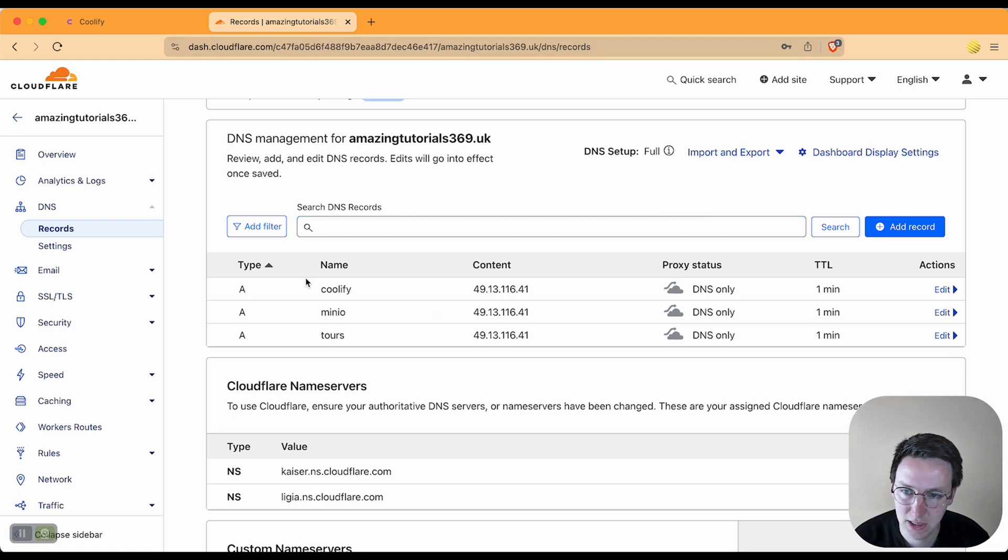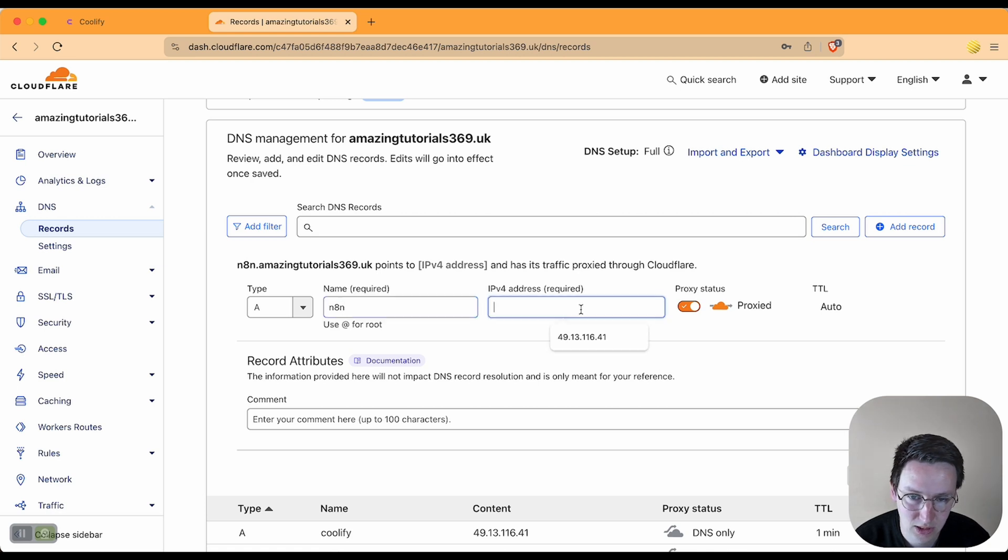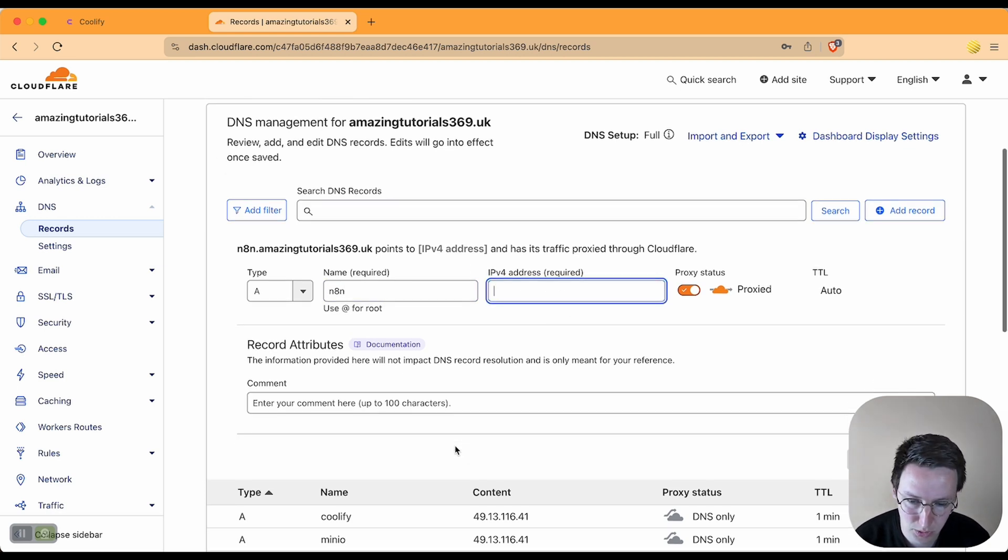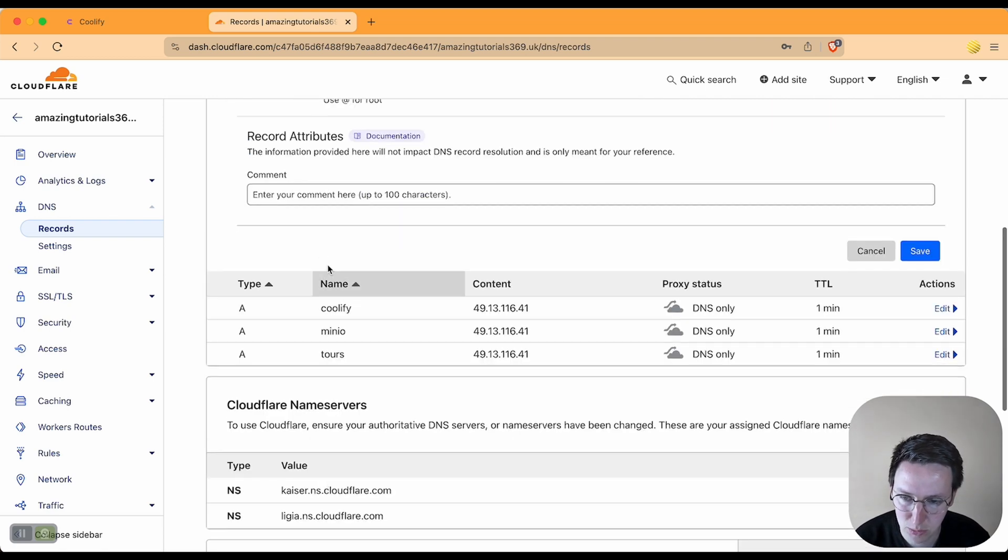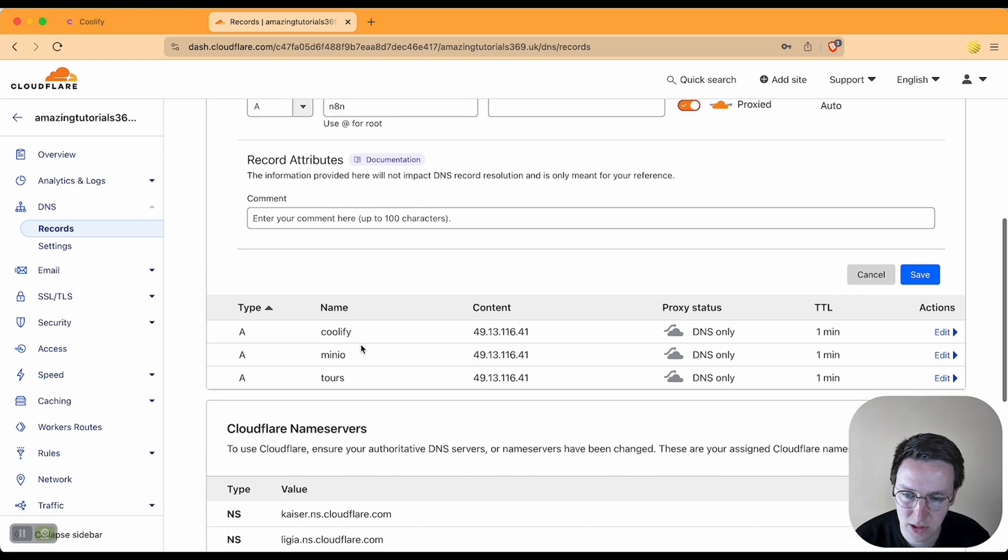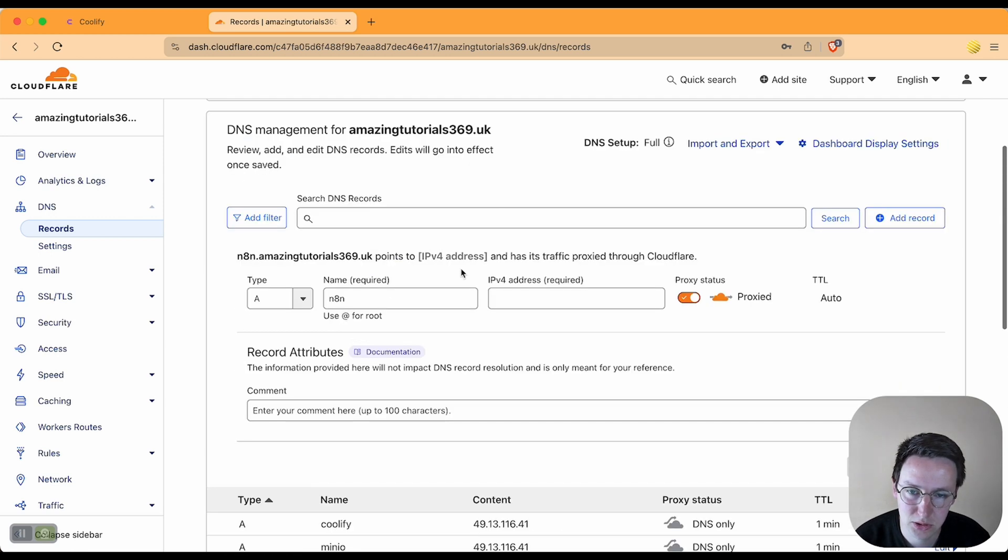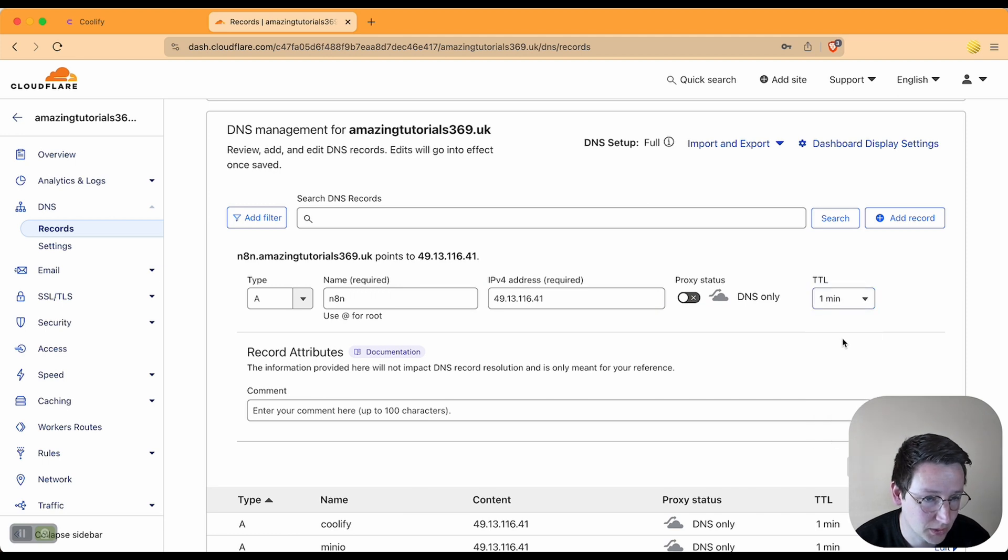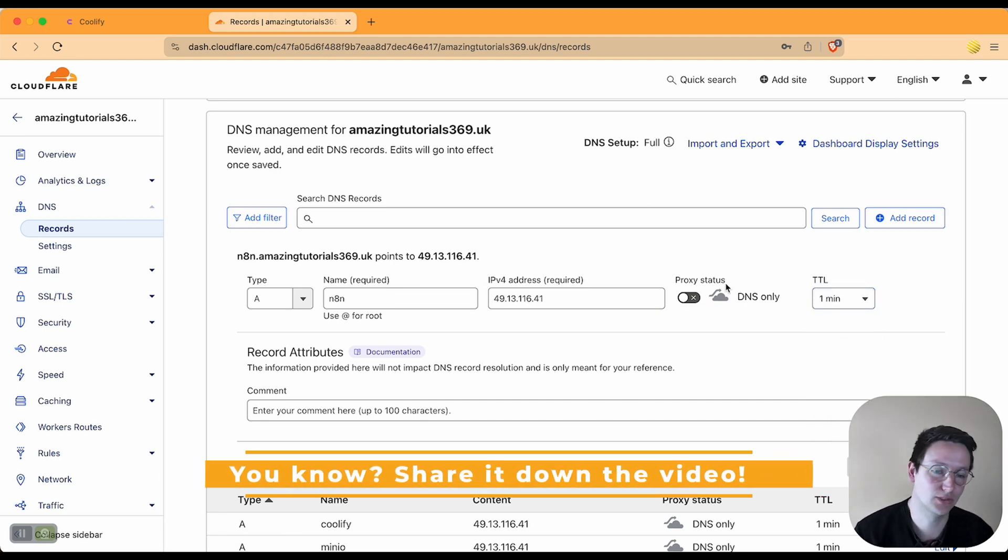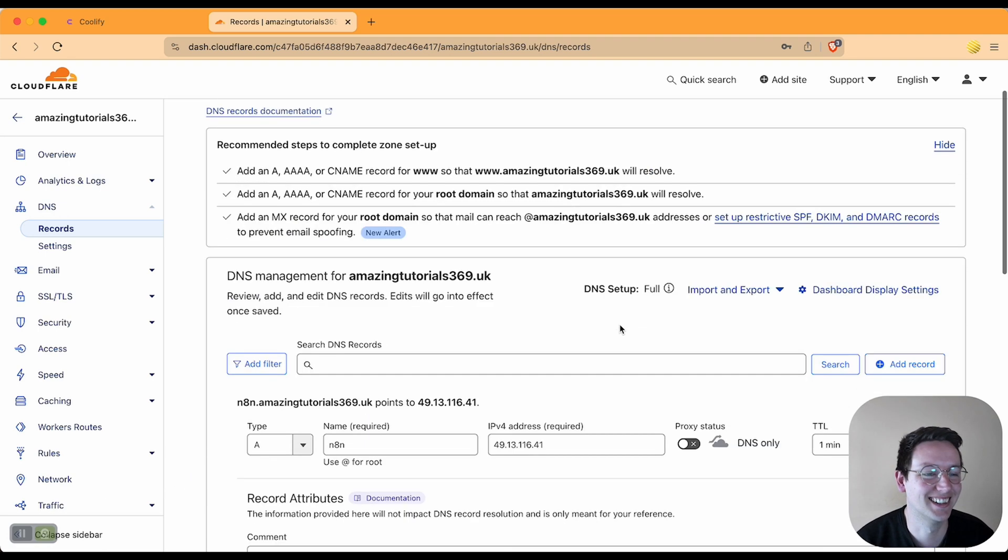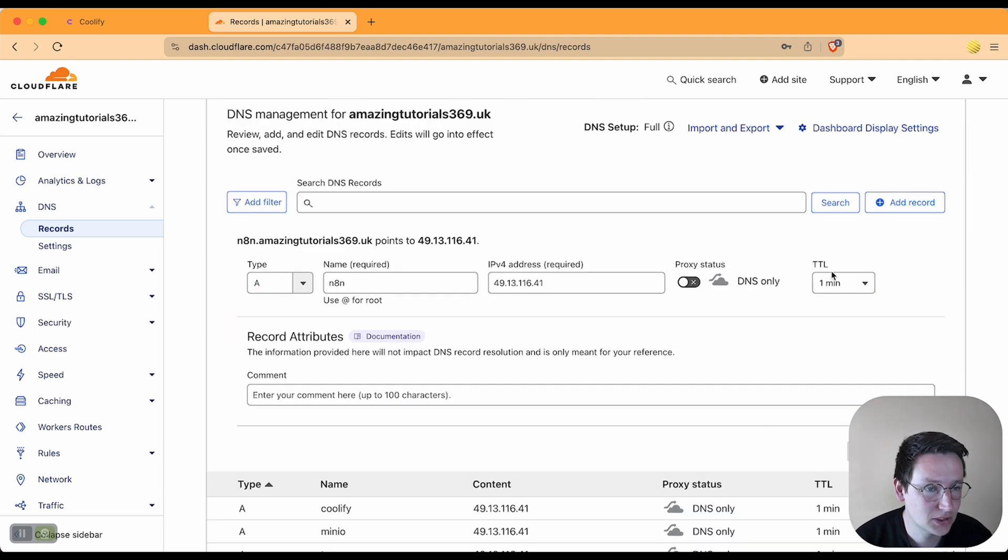Now the only thing left to do is to put this in Cloudflare in the DNS provider. Add an A record, paste and put in the IPv4 address of the server that we're putting it on. So in this case the same as what I previously did, I'm putting this on the same Coolify server where MinIO is also hosted. Paste it, turn off proxy, put this on one minute.